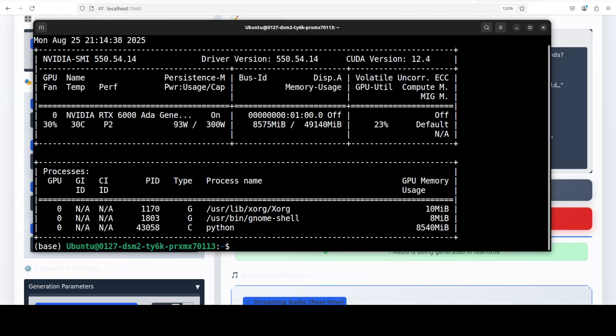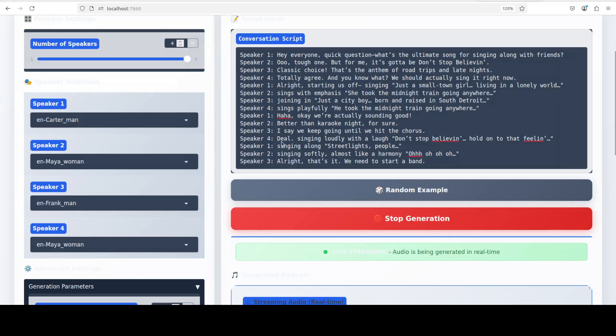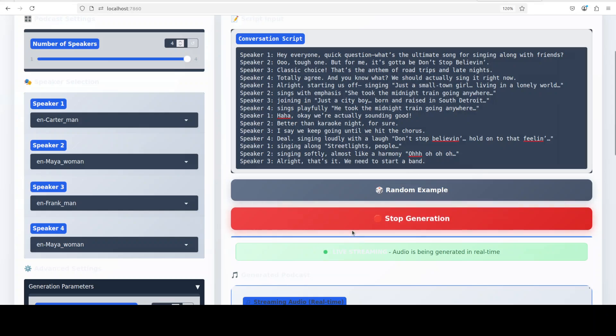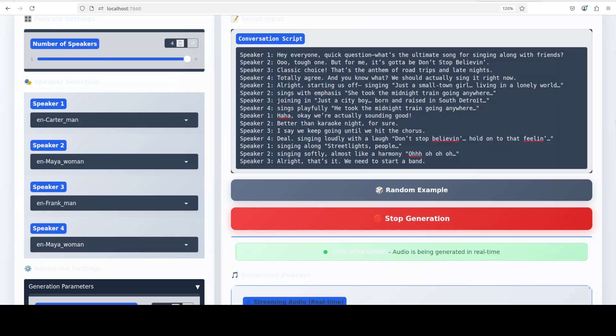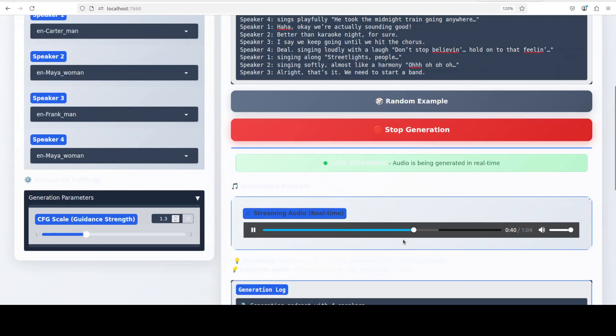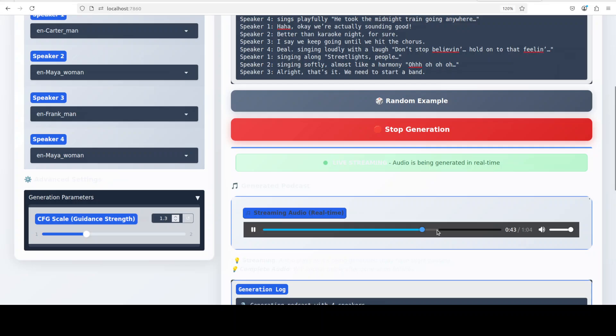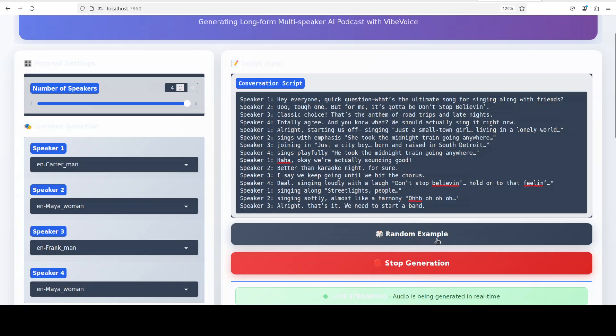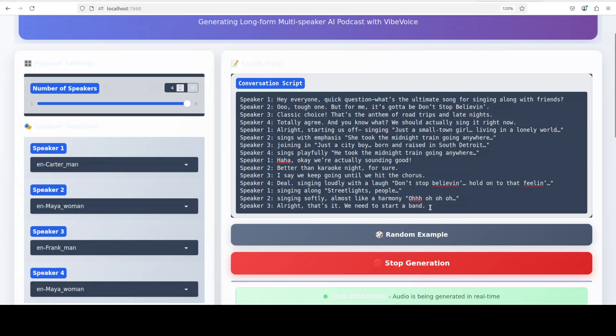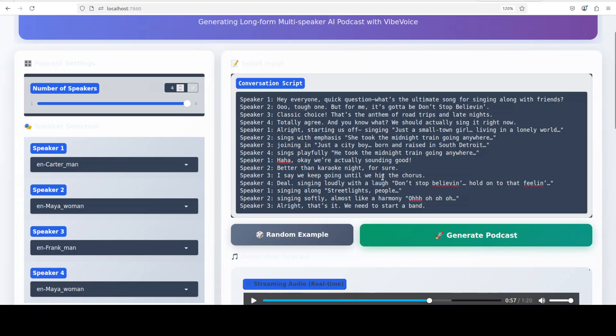[Audio playback with singing]: Hey everyone, quick question, what the ultimate song for singing along with friends? Ooh, tough one, but for me it gotta be Don't Stop Believing. Classic choice. That the anthem of road trips and late nights. Totally agree and you know what, we should actually sing it right now. Oh, oh, I don't know my words, I don't believe we do... Okay, so it is just going on and on and I think it just lost the plot there while singing.